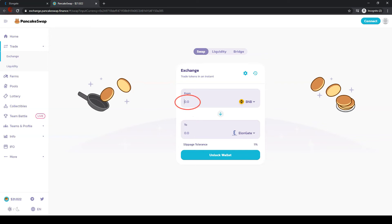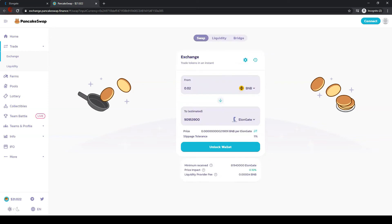Now enter the amount of tokens you wish to buy, then click on swap and confirm swap.